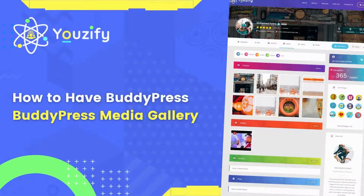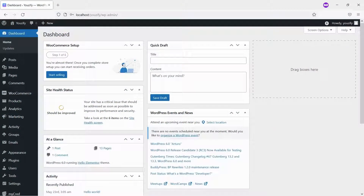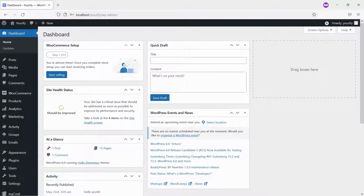How to have a BuddyPress Media Gallery. Hello everyone. In this video, we are sharing with you how to have a BuddyPress Media Gallery. With this feature, your BuddyPress members can have a Media Gallery on their profile page like Facebook.